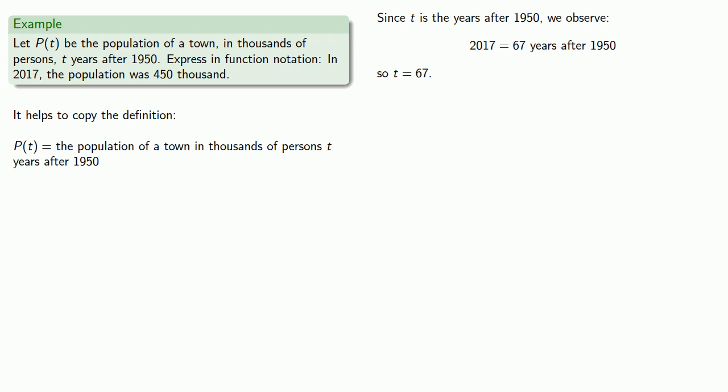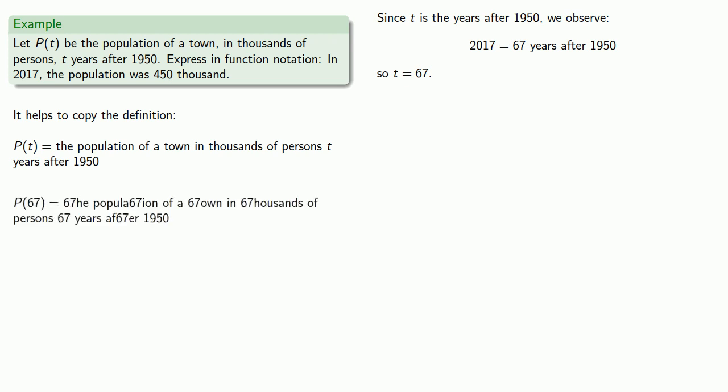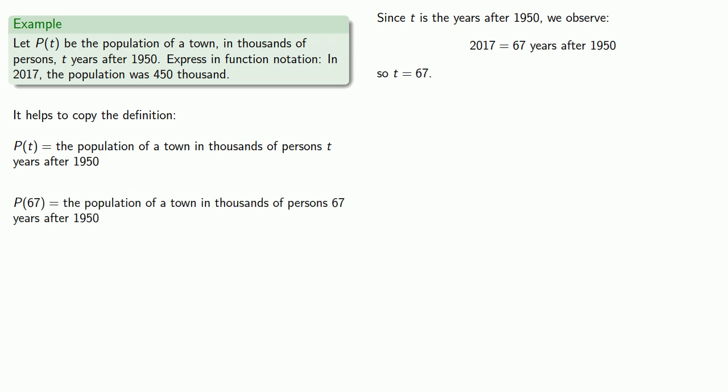Now, the thing to remember is that when we write something equals something, that means every time we see the one, we can replace it with the other. So I'll replace t with 67. Well, we can't just do a find and replace. The t we're replacing with 67 is the t that represents the number of years after 1950. At this point we can observe that what we have is the population of the town in thousands of persons 67 years after 1950.